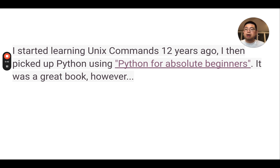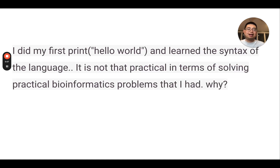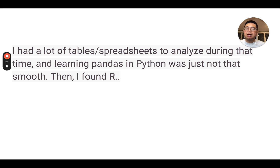So this is my own story. I started learning Unix commands 12 years ago, then started learning Python by reading a book called Python for Absolute Beginners. It was a great book, but it didn't actually solve my practical bioinformatics problems during the lab. I did print 'Hello World,' but it wasn't that useful at the time because I had a lot of tables and spreadsheets to analyze during my PhD. Learning pandas — the library to deal with data frames in Python — was just not that intuitive to me. So then I found R.